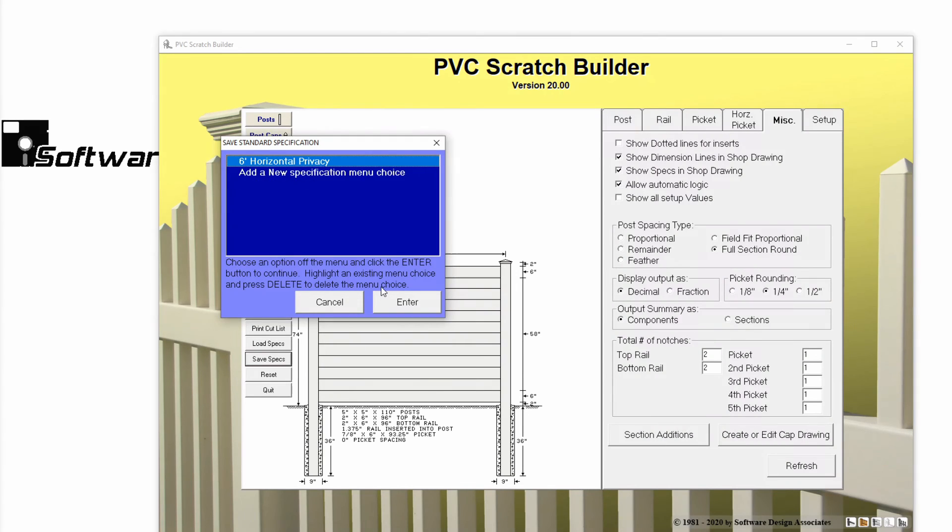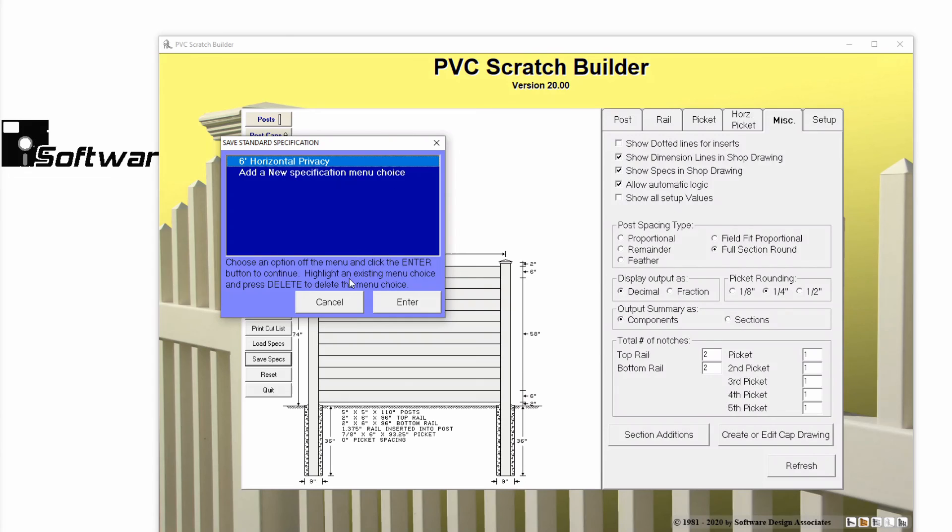When standard specifications are used correctly, you can significantly decrease the time it takes to estimate standard jobs, and make complex jobs easier.